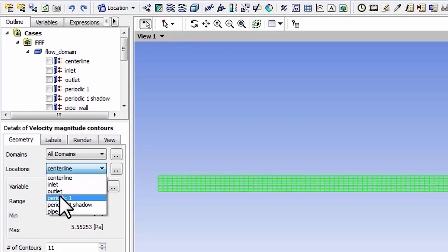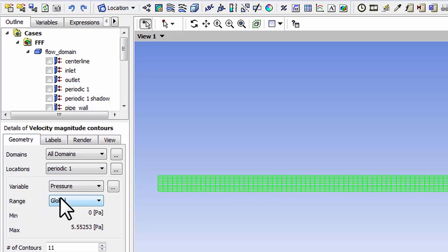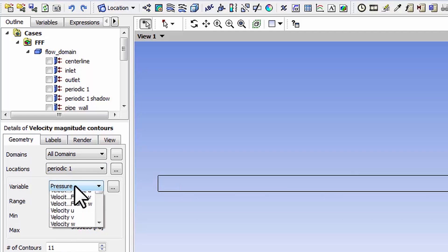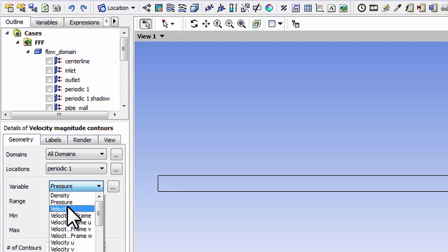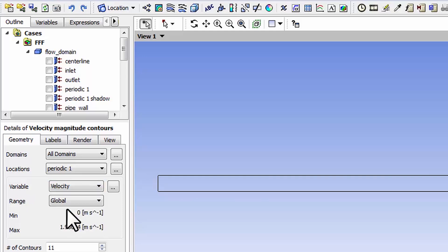As I move over these locations it highlights what the location is, so I want periodic one. The variable I want is the magnitude of the velocity.